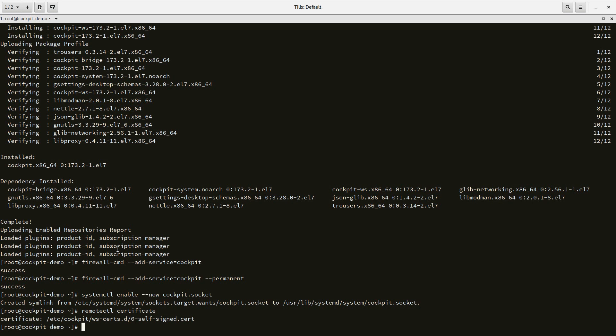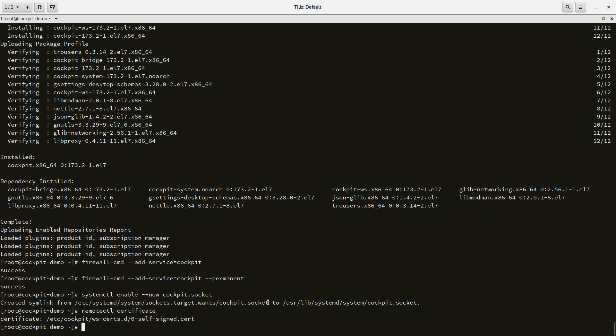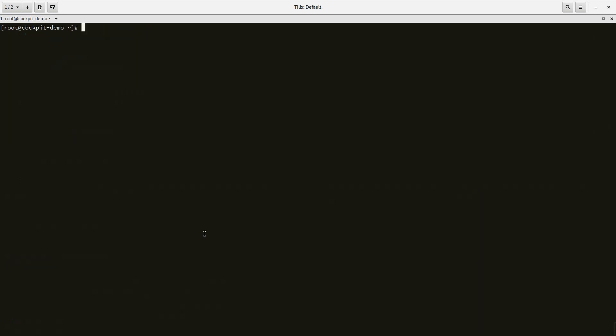If you haven't used the Cockpit UI for a couple of minutes, it's going to shut itself down. So this is not consuming any resources. It's just a very useful tool to have lying around.